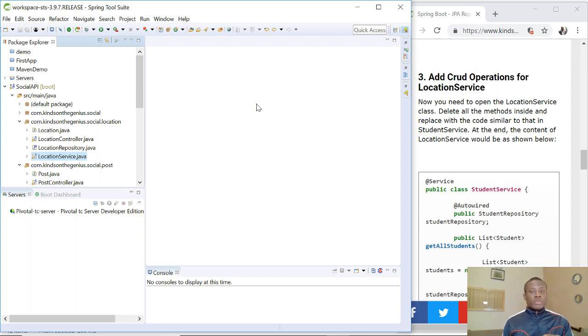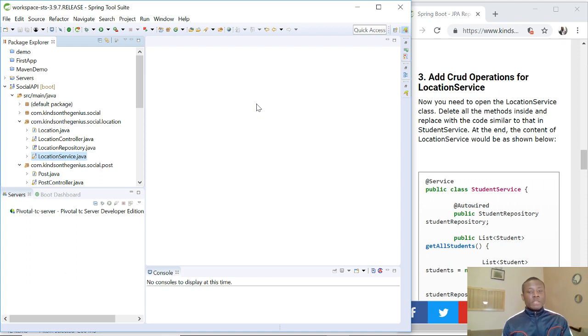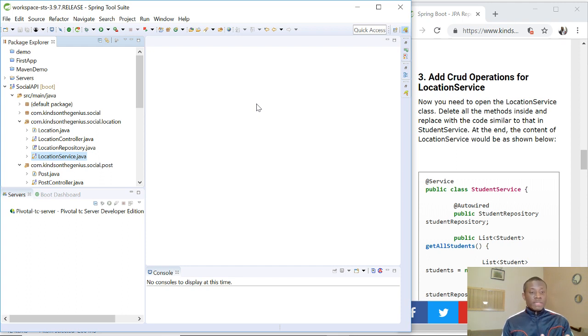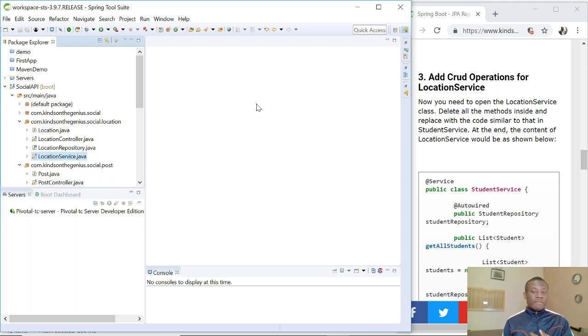In the previous tutorial, we added repositories to each of our packages corresponding to each of the classes. And today we are going to be adding CRUD operations for different business services corresponding to each of the classes. For instance, we have location service, we have the user service, and we have the post service.